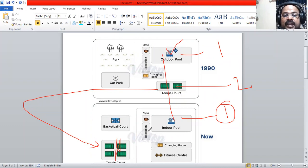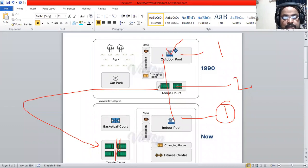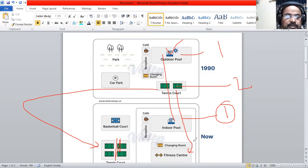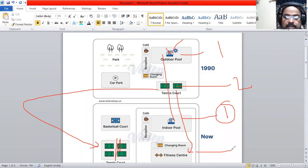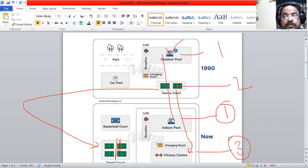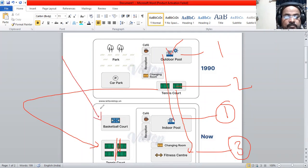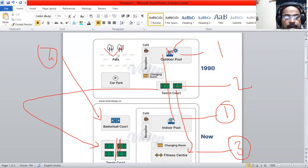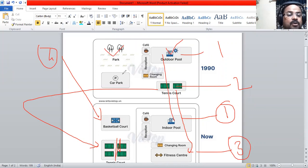The third change is in place of this tennis court we can see a fitness center. This is the third thing. The last one is the construction of a brand new basketball court at the place of the park. These are the things we are going to highlight.